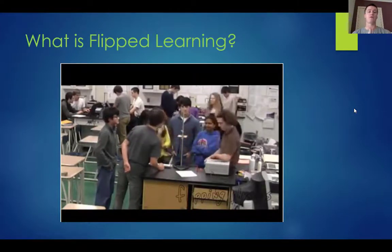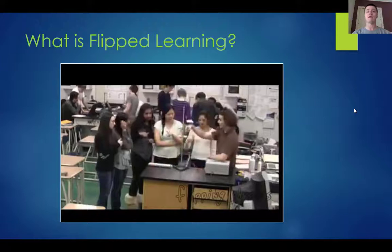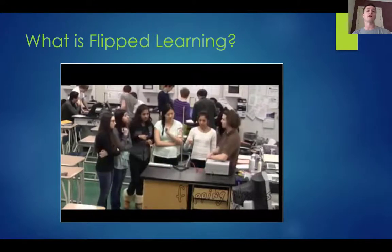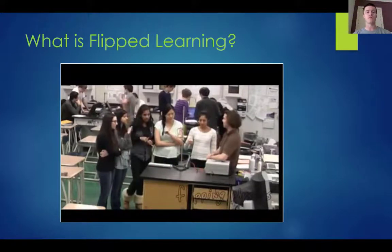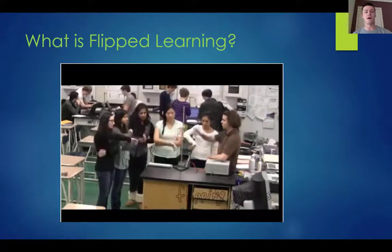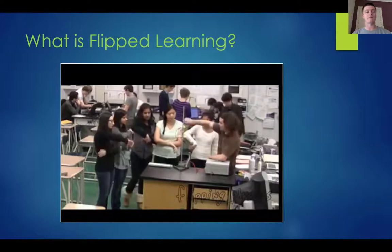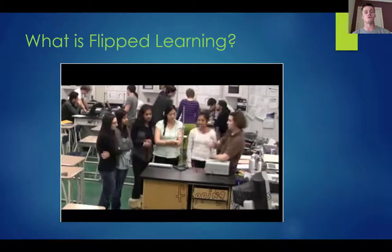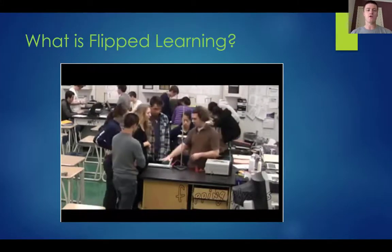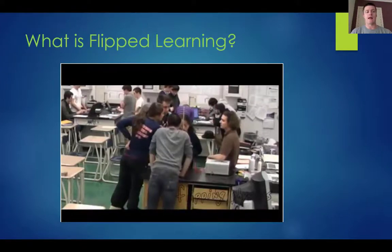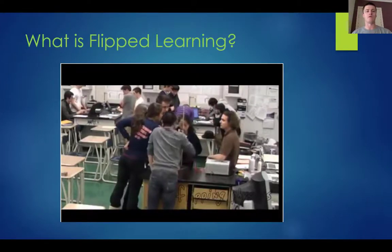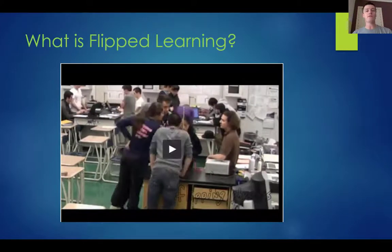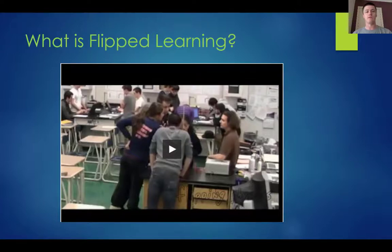The benefits for the students here are enormous, and at the same time you can see in the background there are other groups of students working on their own tasks. The pedagogical benefits here are huge. I'm sure you can all think of your own classroom and how you might be able to apply this — what is the thing you would rather do with your students in the classroom instead of chalk and talk?